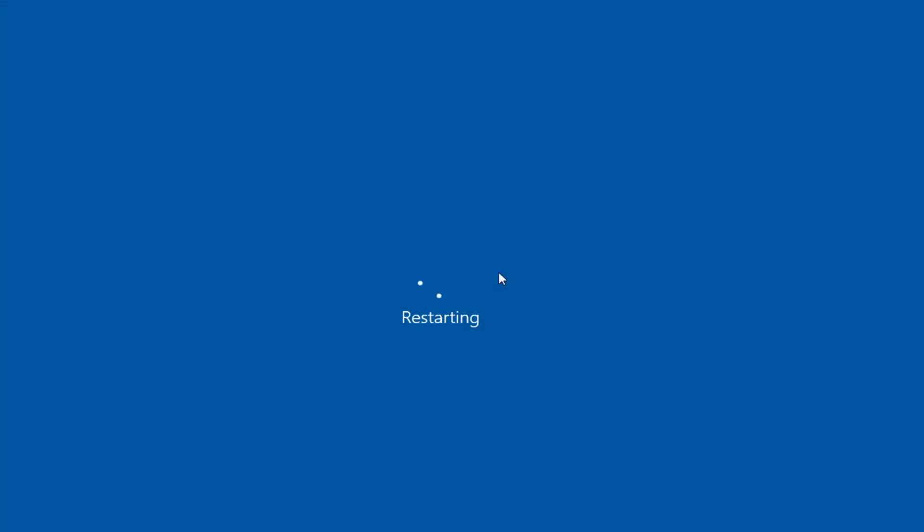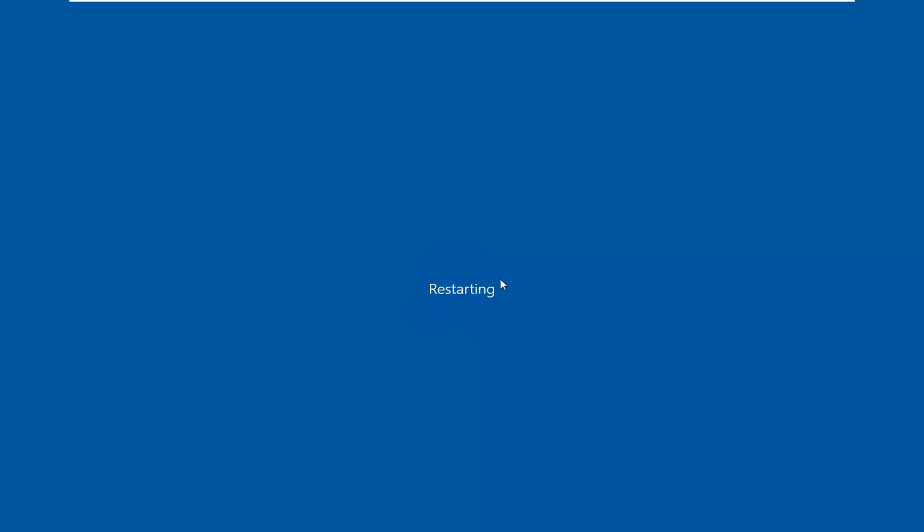So again, you should restart your computer after the first one, but I'm showing it now after we've already done our third method. But just go ahead and follow through each one one step at a time, and hopefully that would have been able to resolve your problem.